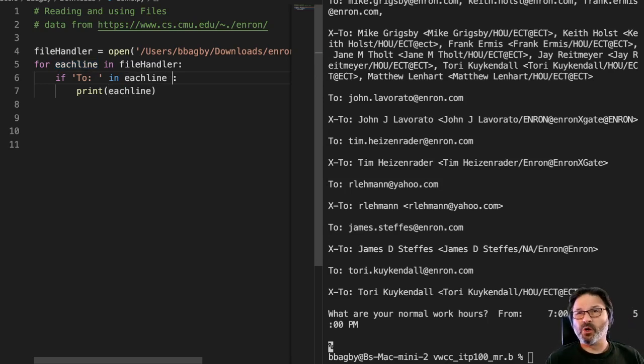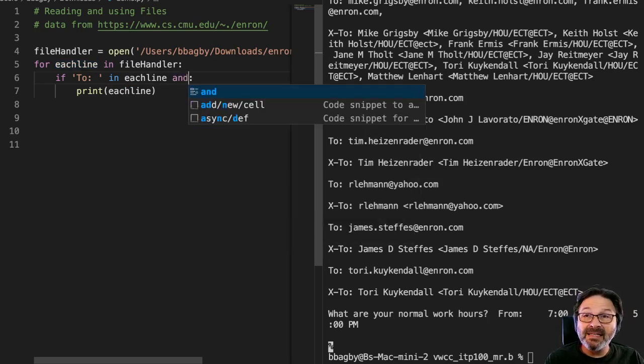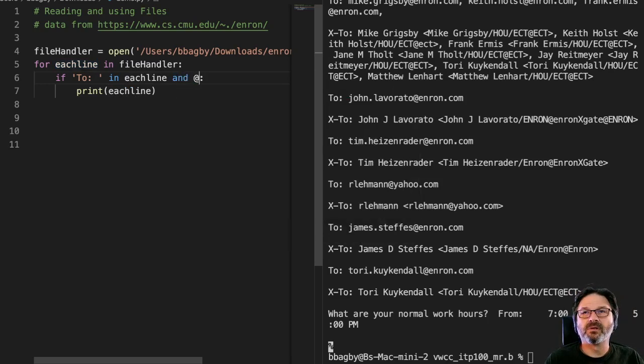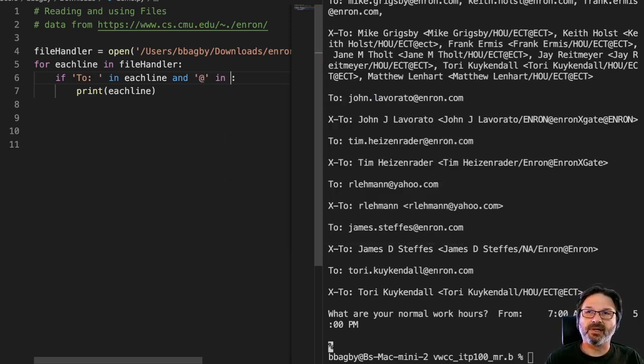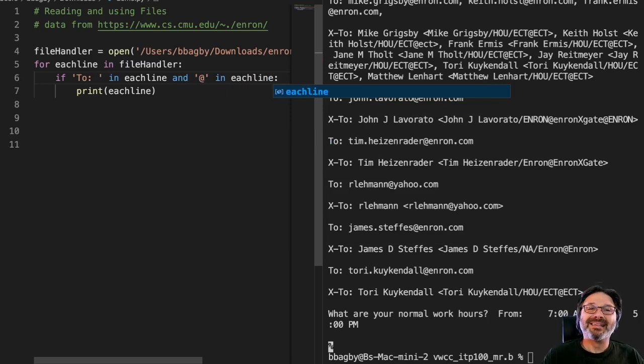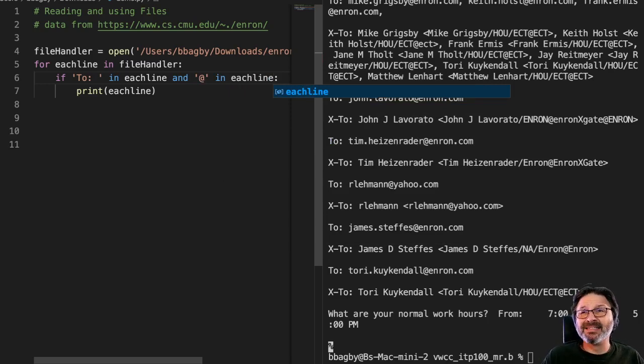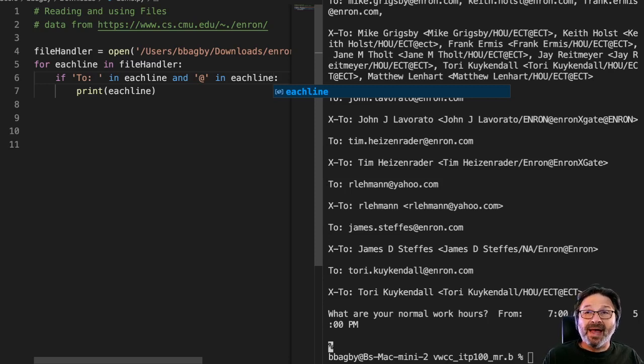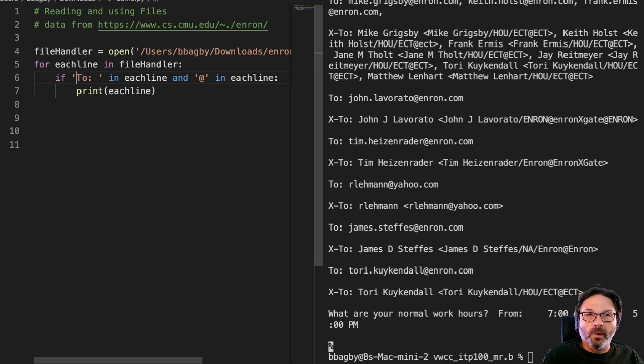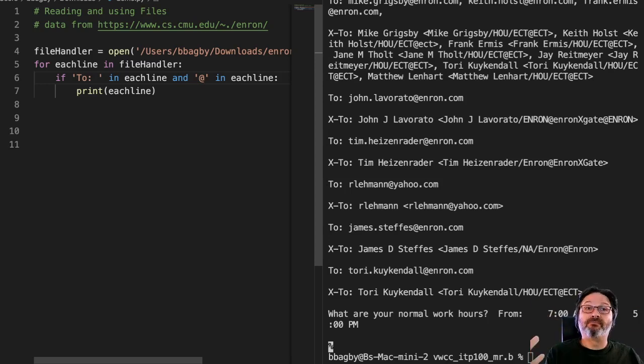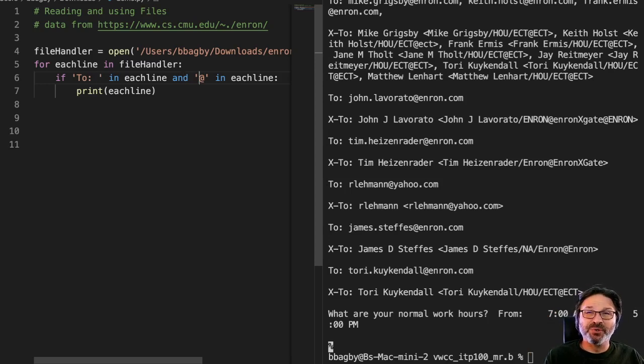If there's a to in each line, and I'm doing this the long way, there are shortcuts to this but the long way makes more sense when you're beginning, and an at symbol in each line. This means both of those have to be true. The way ands and ors work is if I said or at then it would give me every line that had a to in it or an at in it, so I'd get both sets. By using and, both of these has to be true, which means it's got to have a to, also it's got to have an at symbol.